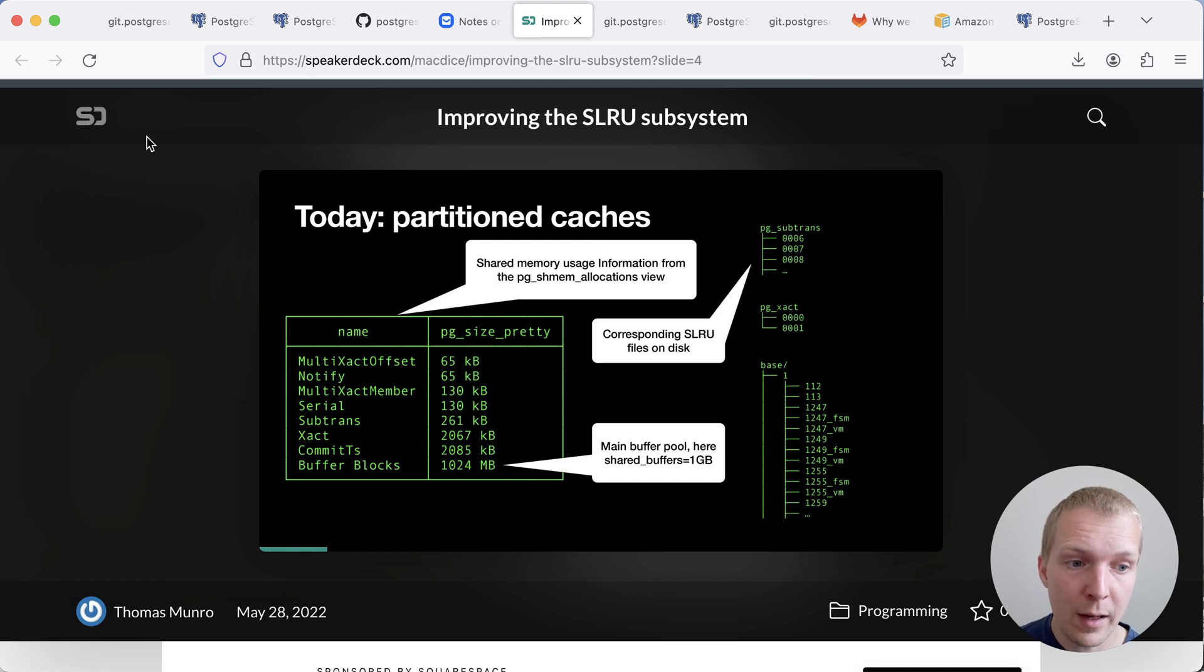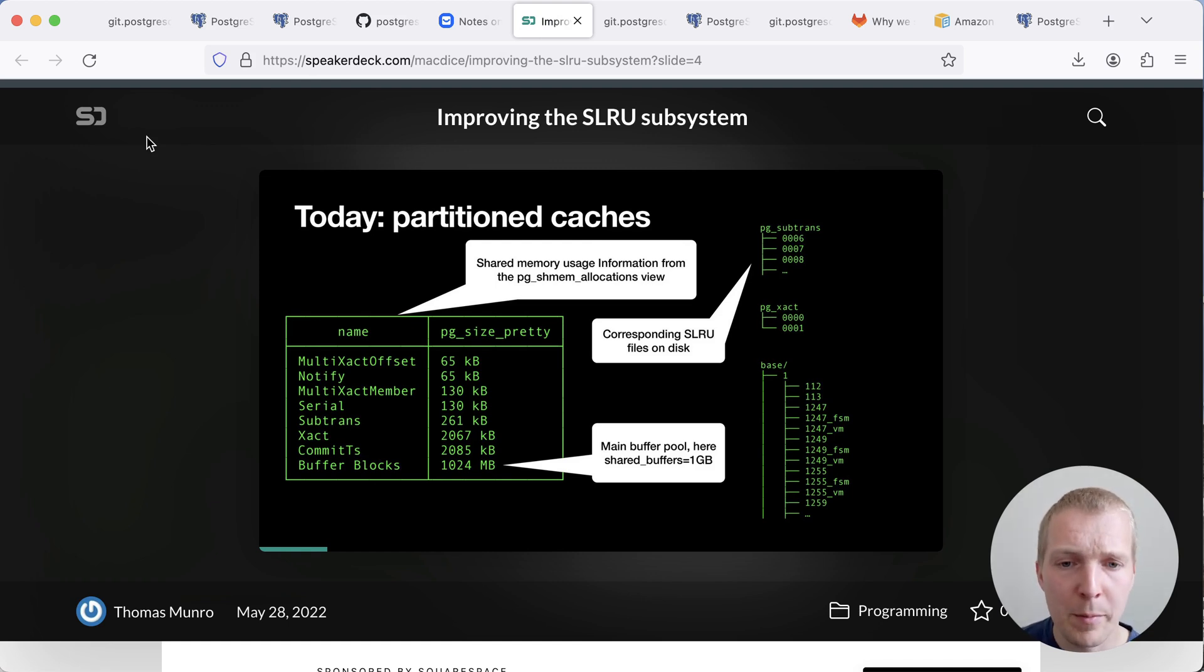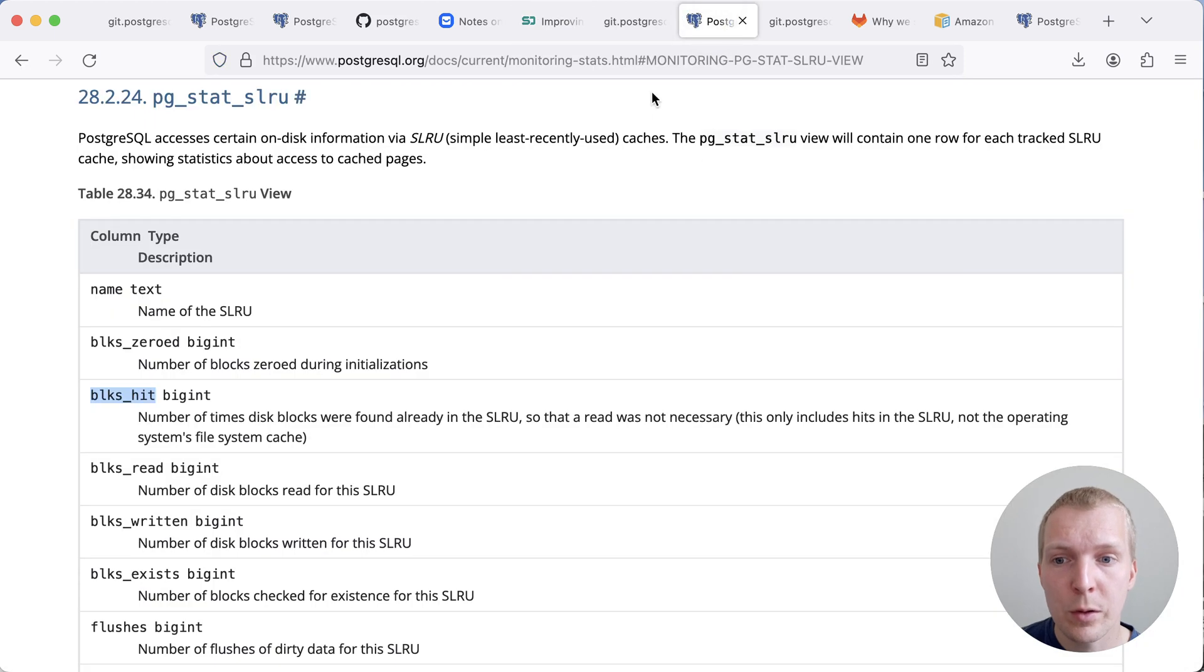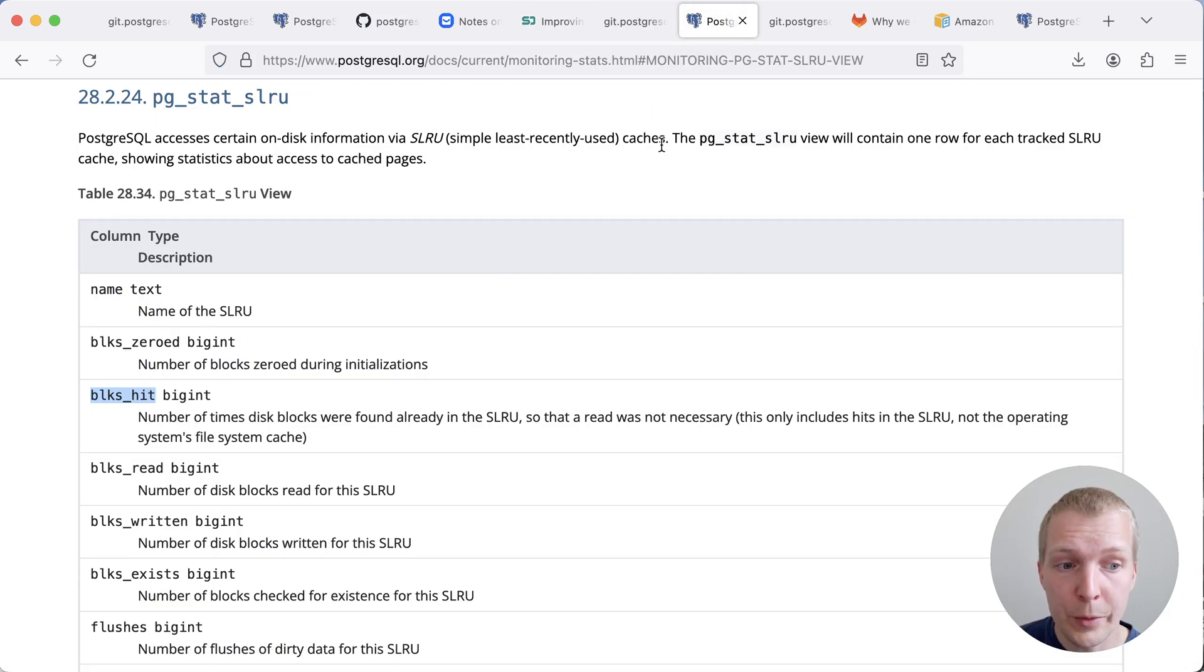So these caches today, before they were made configurable, we're talking about a couple of megabytes of cache essentially. And so if you want to know today if this is a problem on your system, in addition to looking at the wait events,